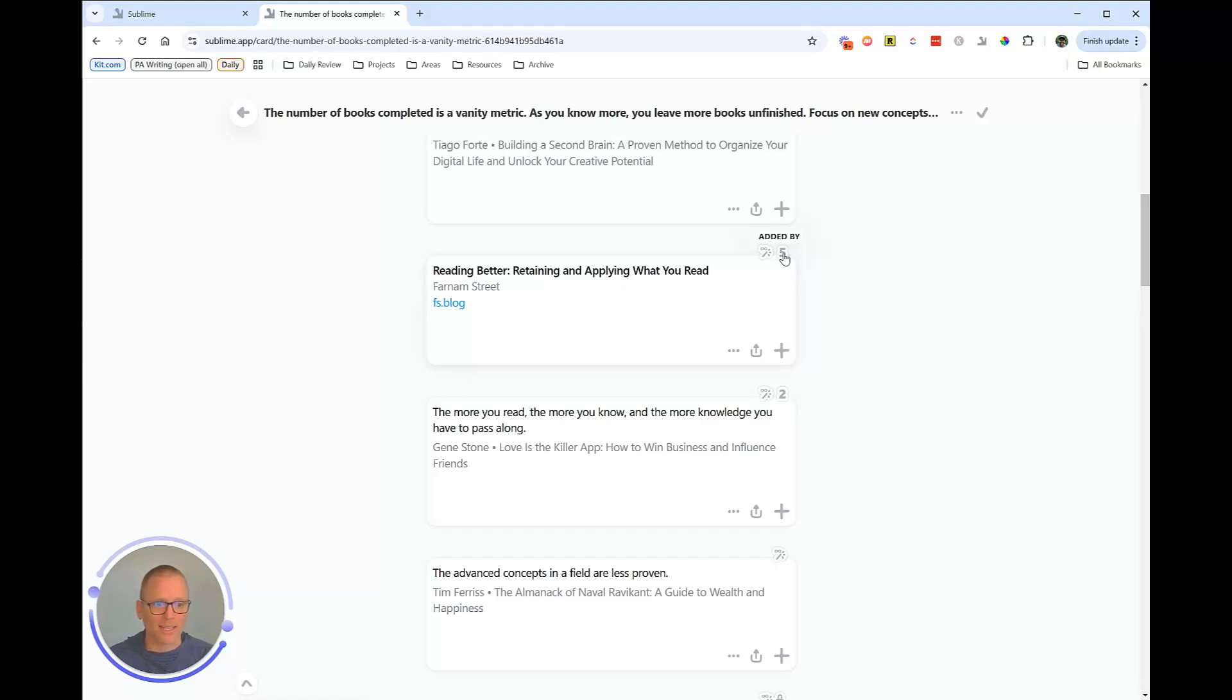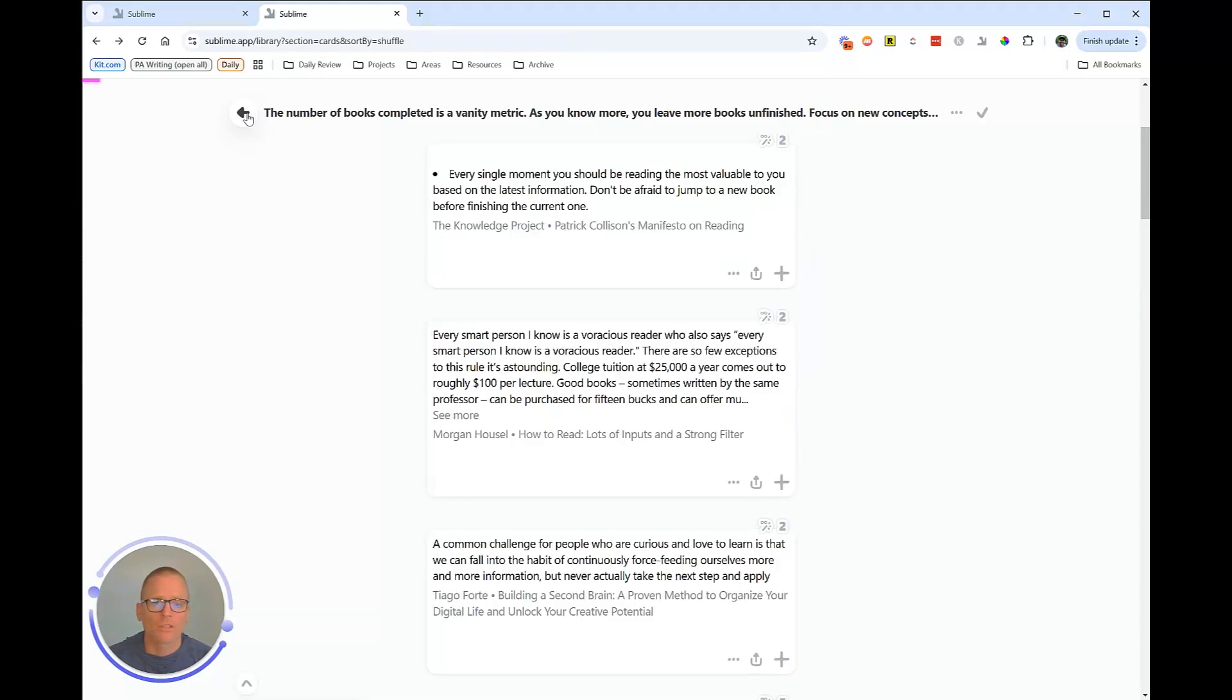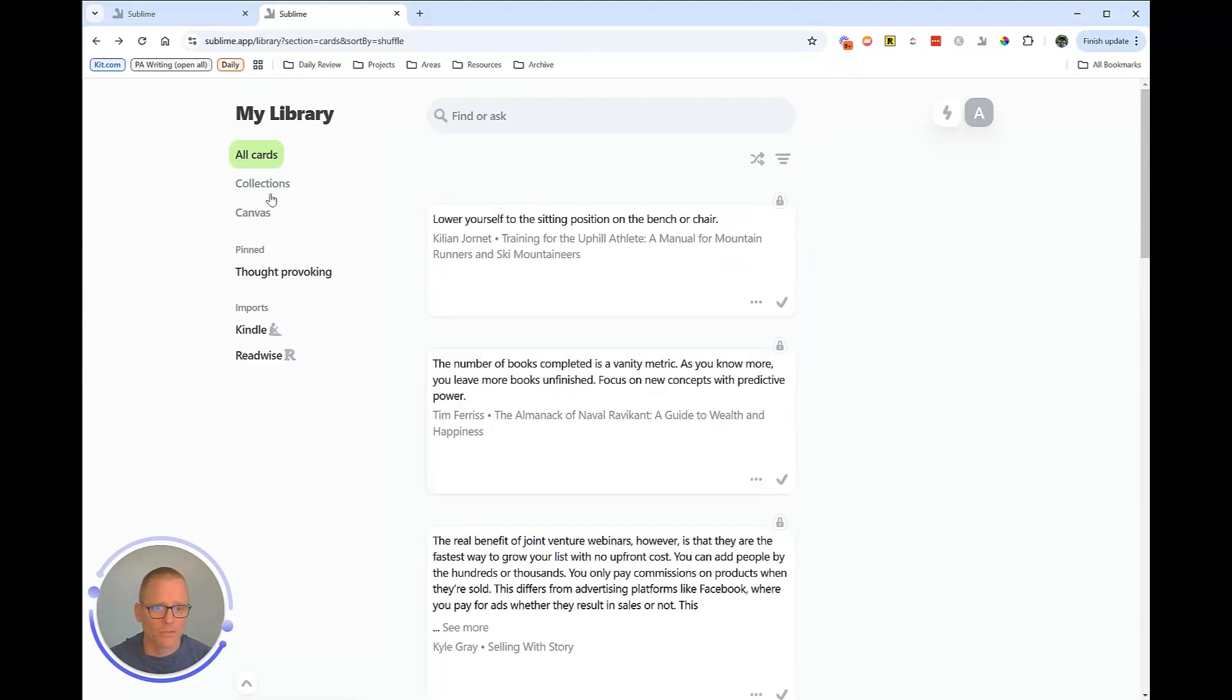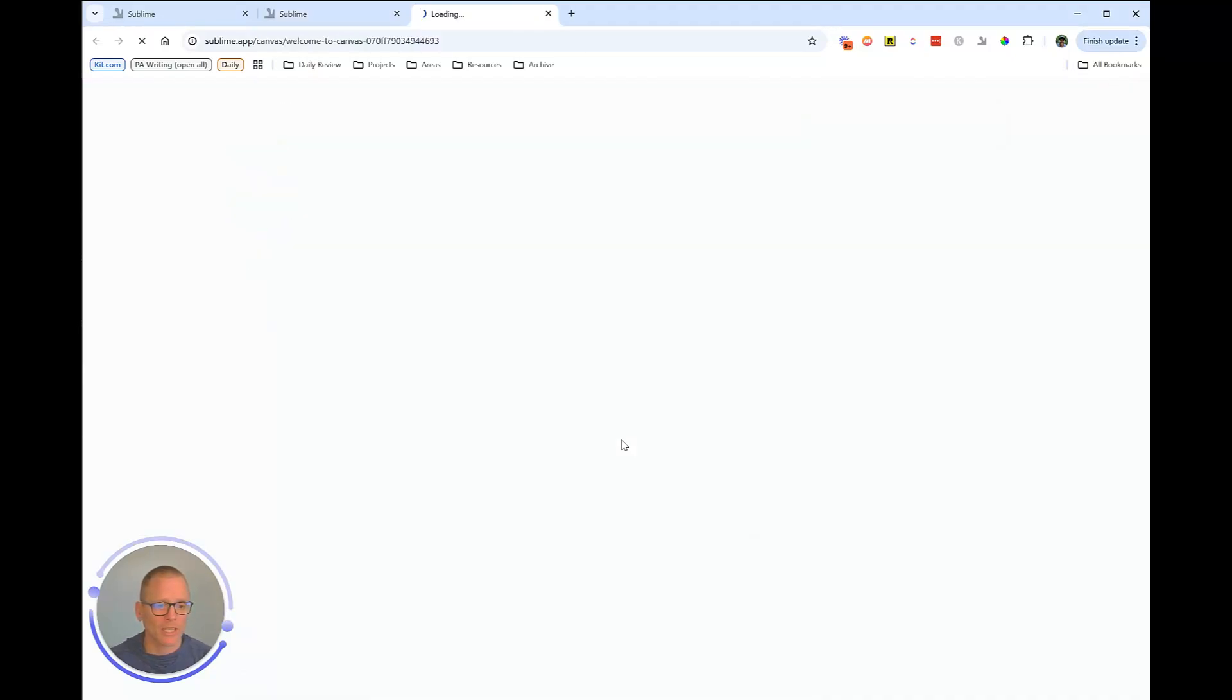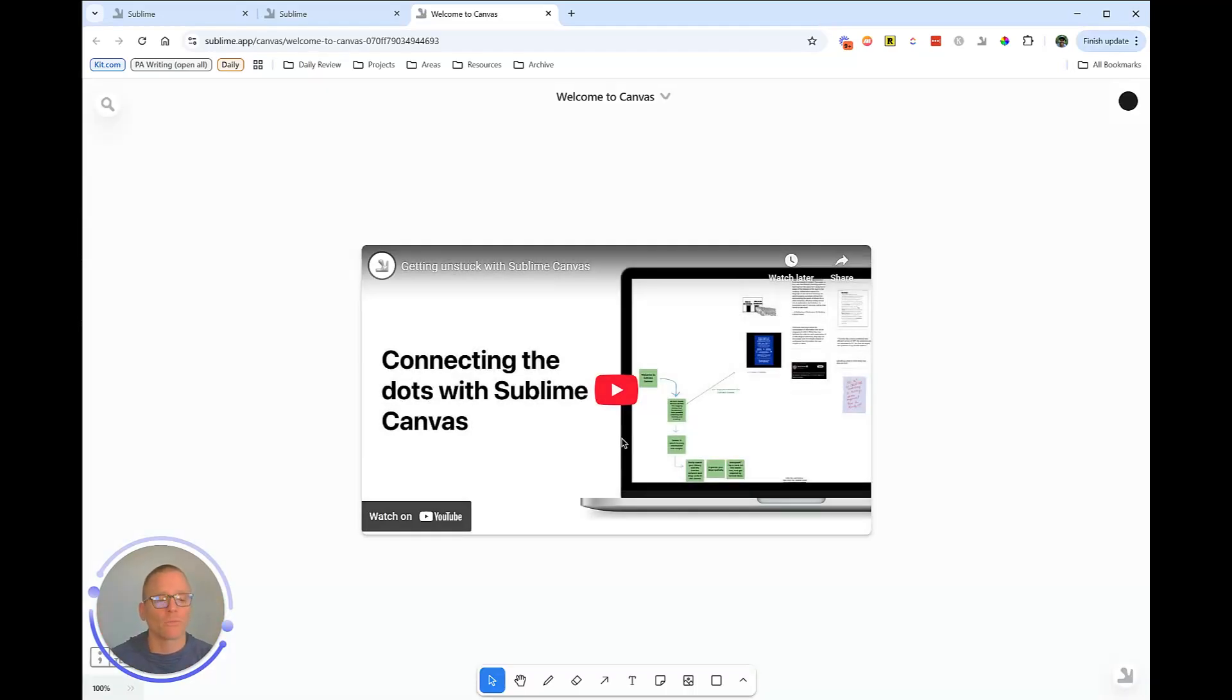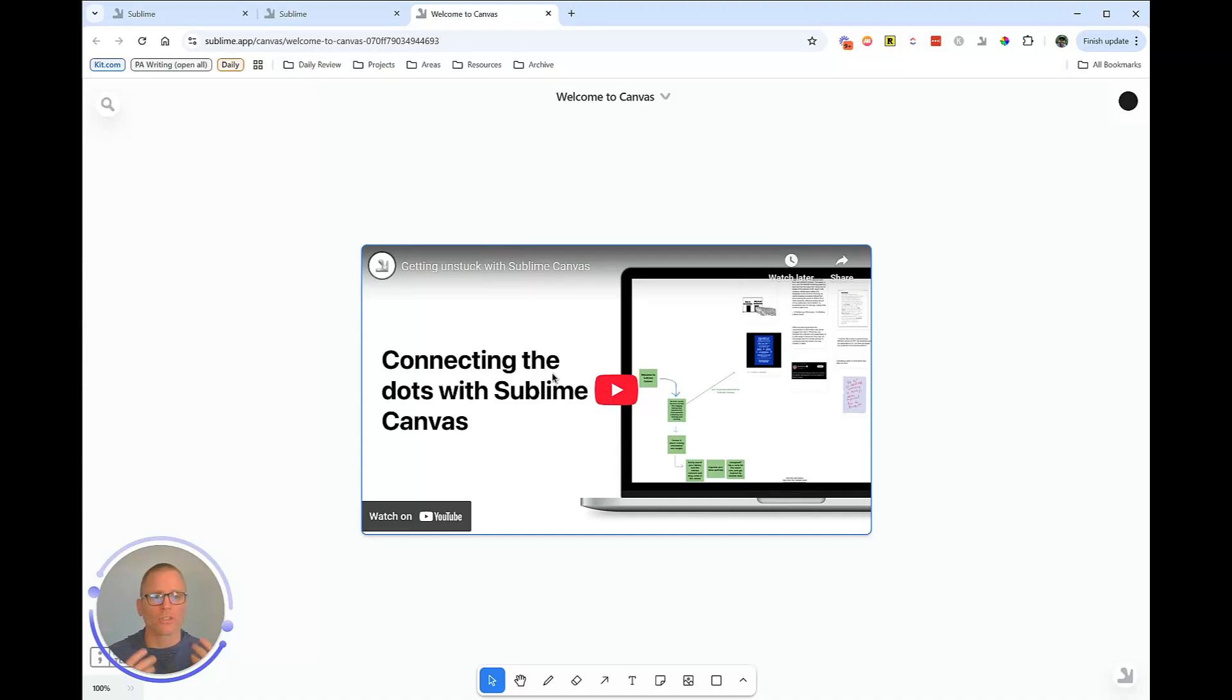He researches a lot of different neat areas that I'm interested in. So I may want to follow that so I see that information. So let's head back to the homepage. And the third thing here is Canvas.